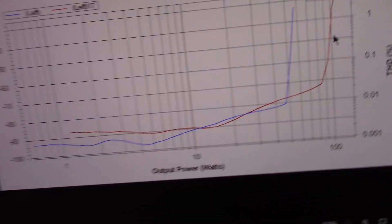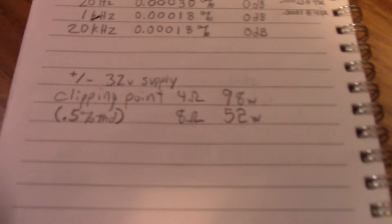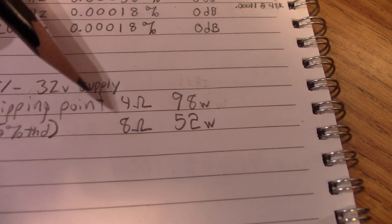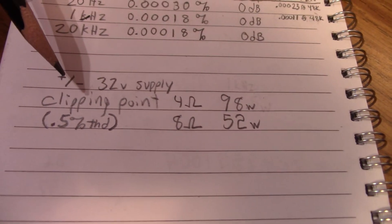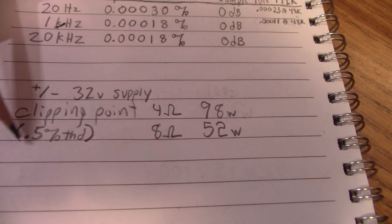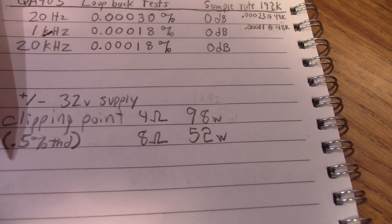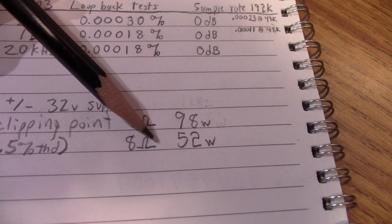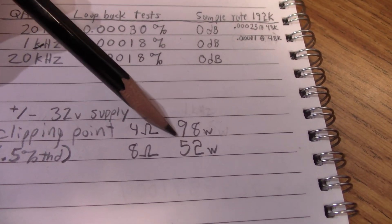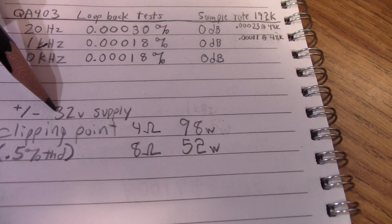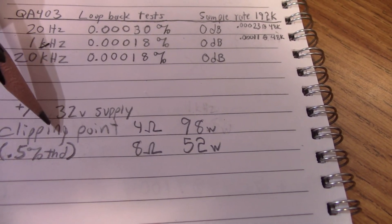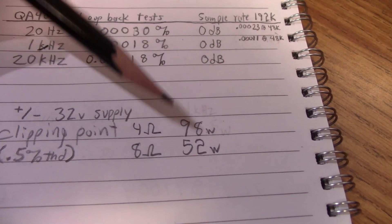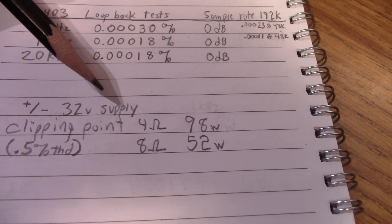I did some tighter measurements by carefully adjusting the output of the Quantasylum, considering the distortion at clipping, or I should say 0.5% being the maximum point before clipping. If I use that, at 8 ohms it was 52 watts, 4 ohms was 98 watts. 4 ohms, again, the amplifier is running at plus minus 32 volts. It's really designed to run at plus minus 35. You can get somewhat higher power with that, but I don't have that capability on my bench.